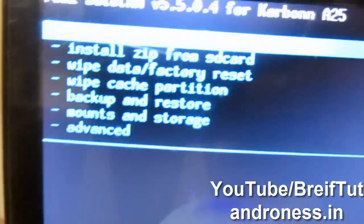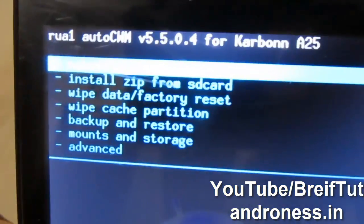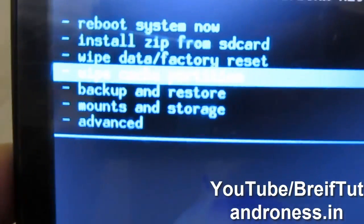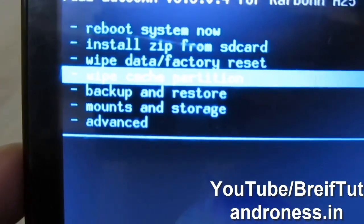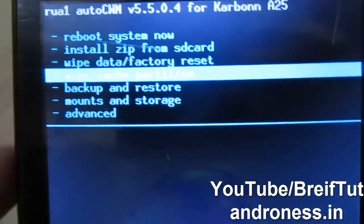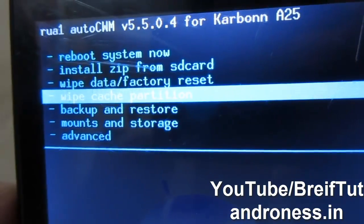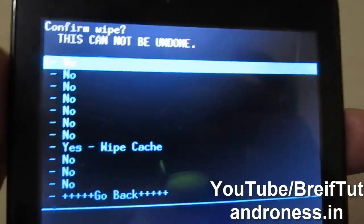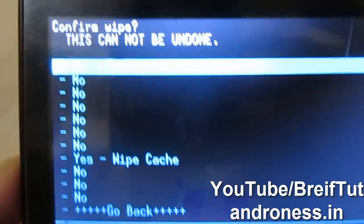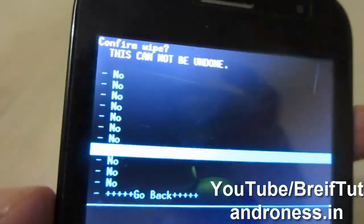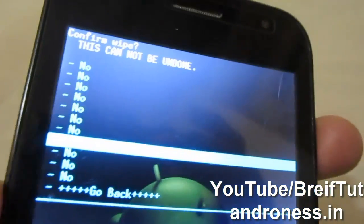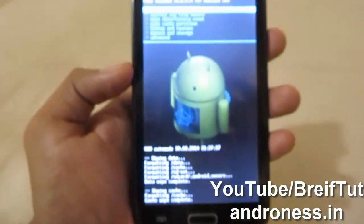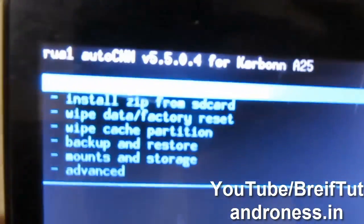It has returned to the main menu automatically. Now go into Wipe Cache Partition, which is the fourth option. Press the Power key and navigate to Yes. You can see it is wiping, and now it has finished wiping.